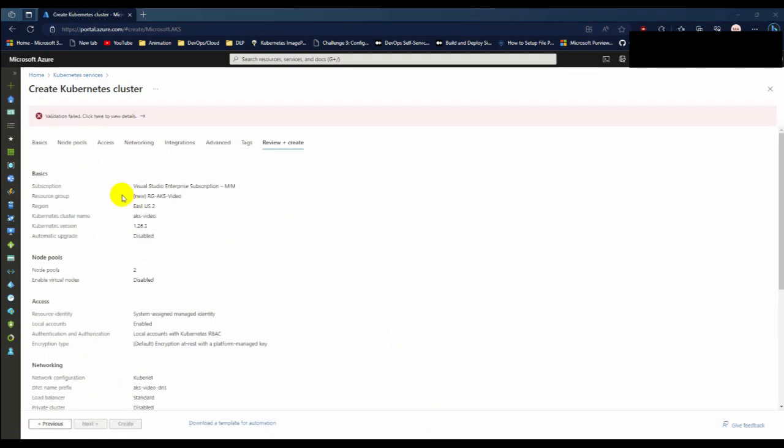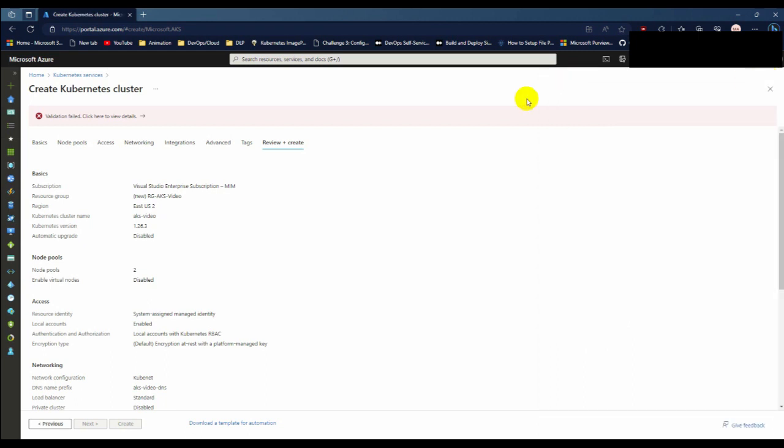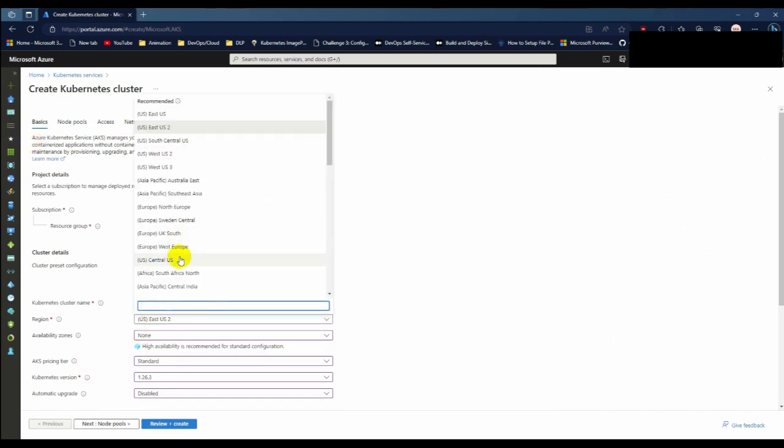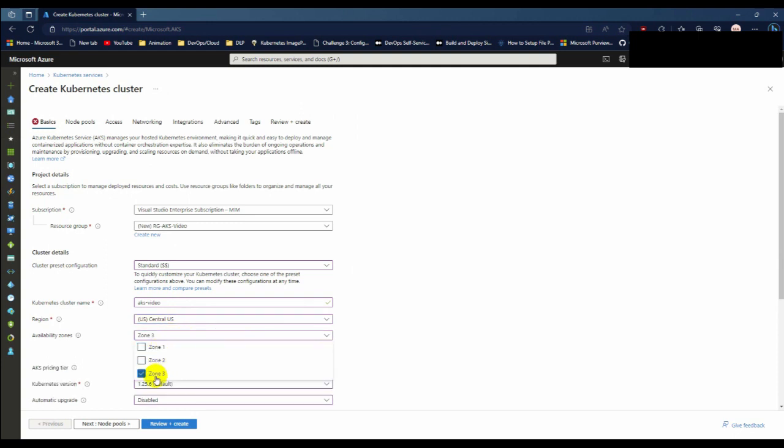So I got an error. Let's see what happened. Provisioning resource for container registry in the resource group failed. The problem is the region I chose, East US, currently has a limit of 20 cores. Currently 14 are used and I need additional cores. So for this I am going to choose another region.